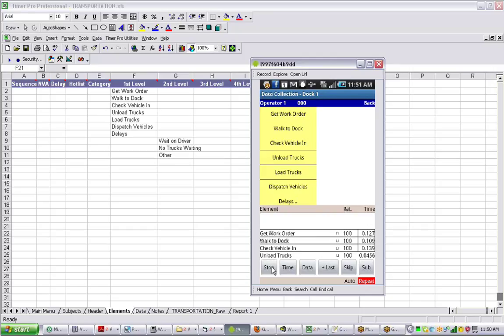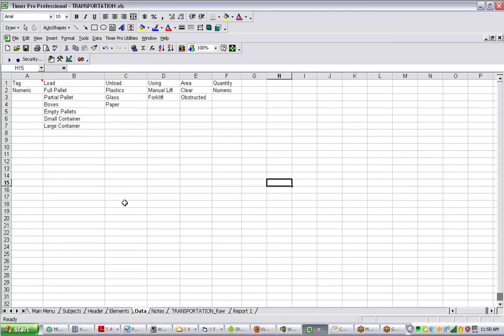Now what we've done is added in our data sheet in the background different categories. That could be the vehicle tag, loading trucks, these are the different things.